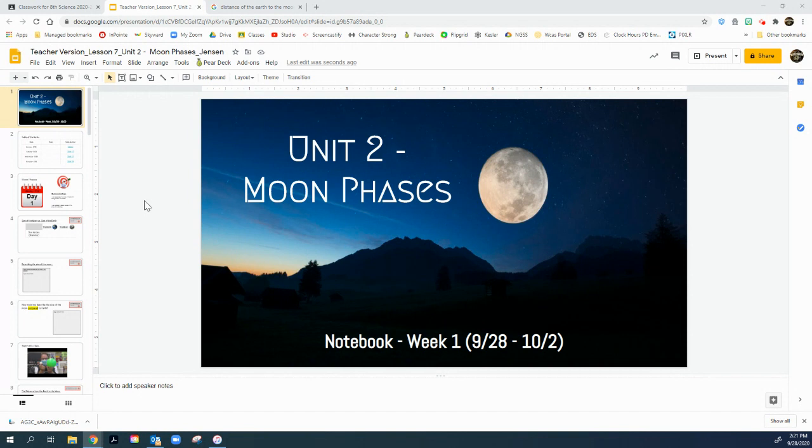We're going to look at Lesson 7. This is the lesson found in the Google Drive under Week 5. This is Lesson 7, and I'm going to take you through Monday, which is our first day.